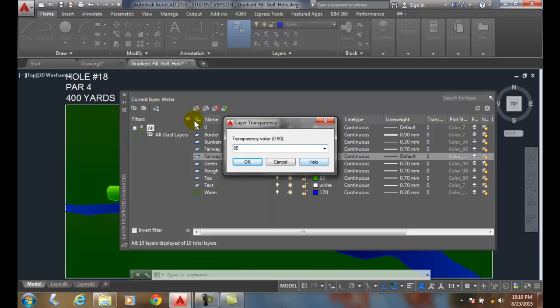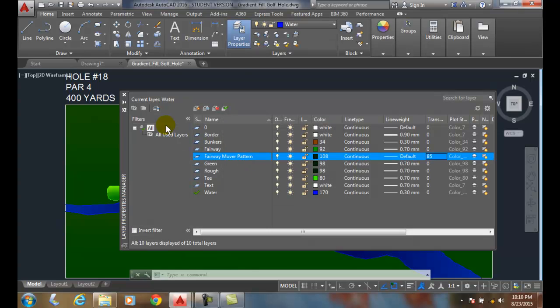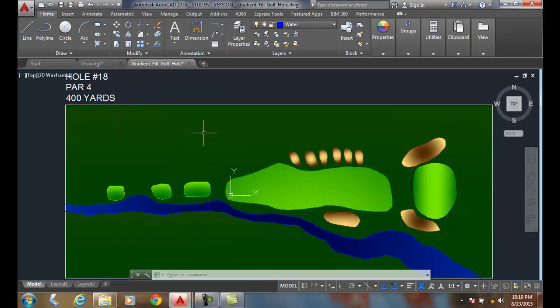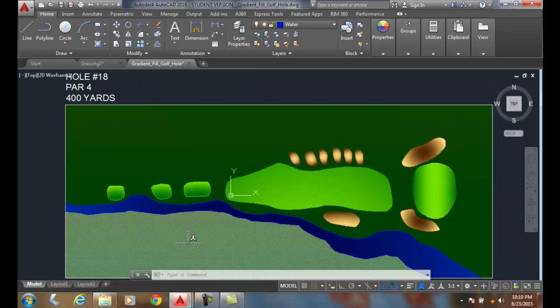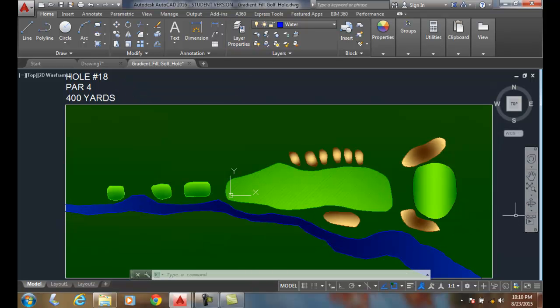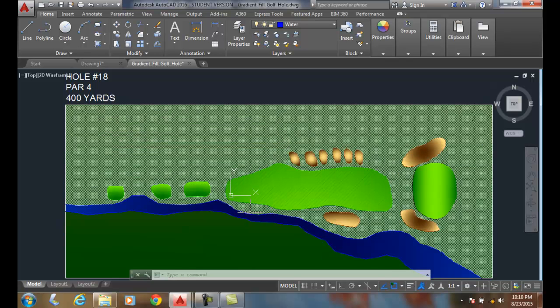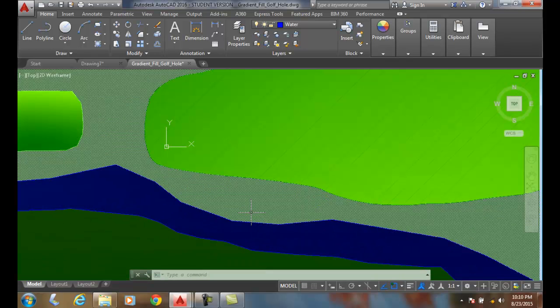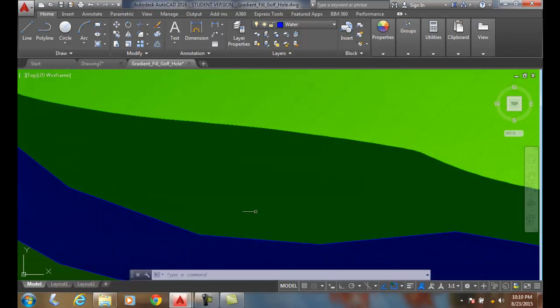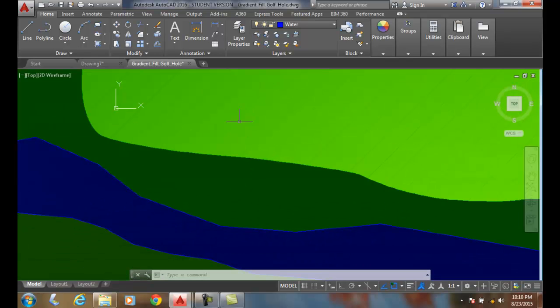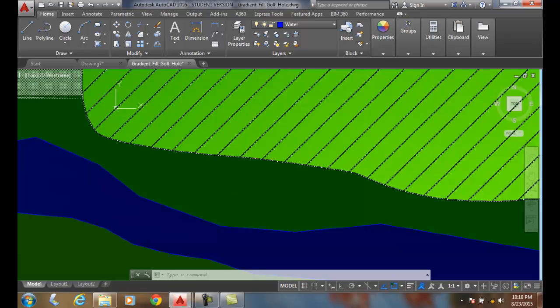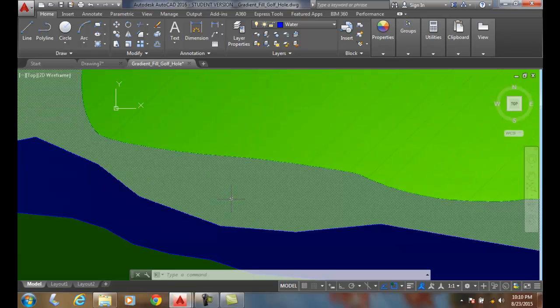And I'm going to hit OK. And I'm going to close. Now, those lines are a lot fainter. I'll zoom in on them more. You can see that the lines are just ever so faint.